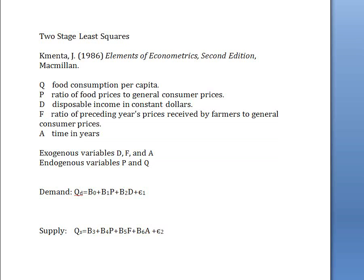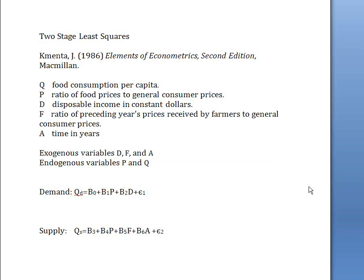One of the assumptions of the Gauss-Markov theorem, or when ordinary least squares is a good idea, is that the residual, the error term, has to be unrelated to the explanatory variables. You run into a problem where OLS does not work. It will not give you the right answers if the error term is related to one or more of the explanatory variables. This most commonly occurs when you have more than one equation that are related to each other at one time.